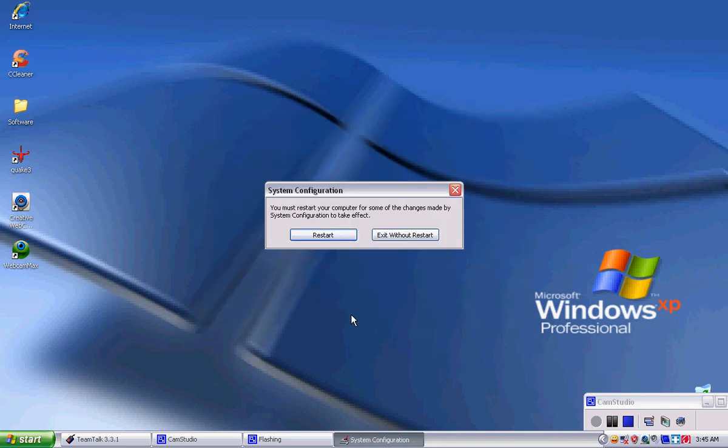And then it'll ask you to restart your computer. I can't record restarting the computer, but just restart the computer, and you should notice a big difference.